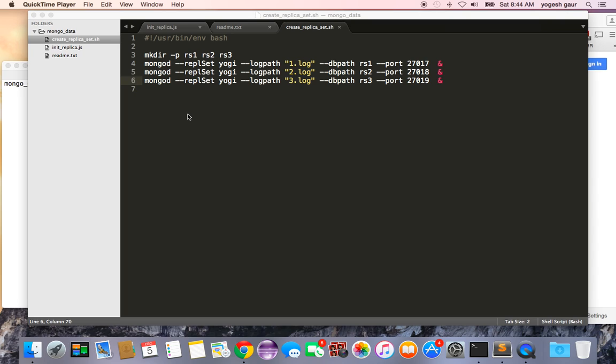Today I would like to talk about MongoDB and enabling replica sets on it so you can have automatic failover. So let's get started.